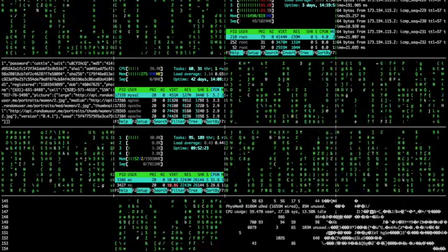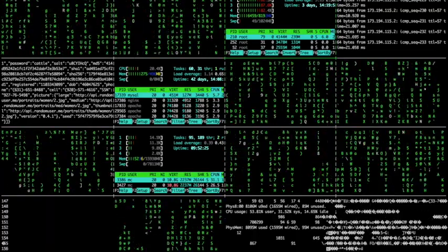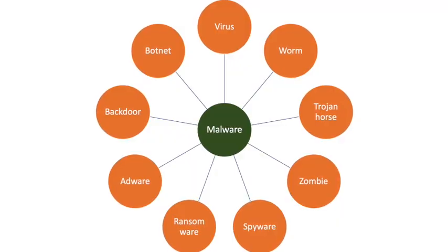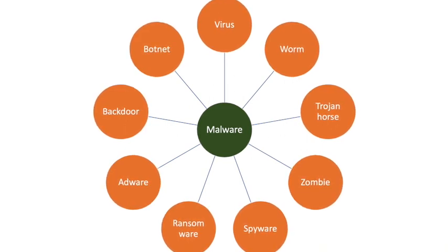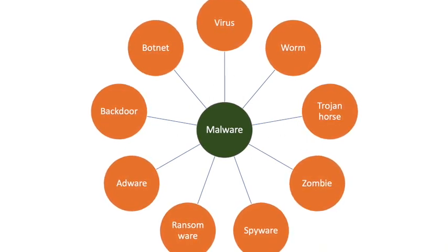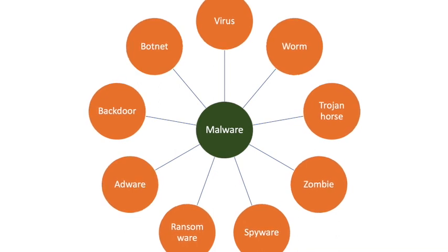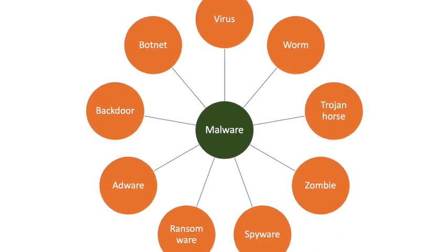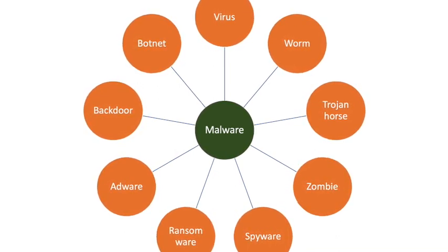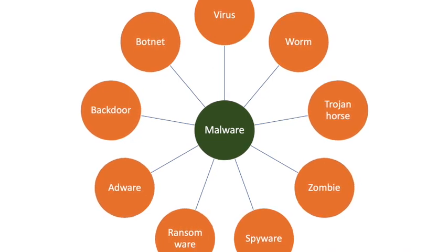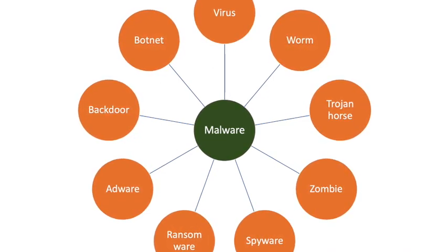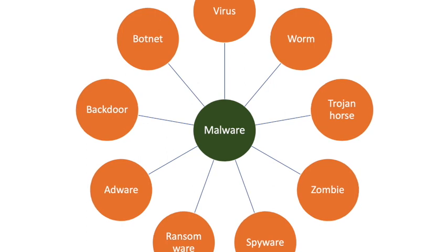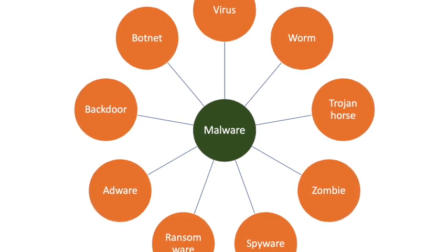Now let's see the various forms of Malware that exist. As you can see, we have different forms of Malware, like Virus, Worm, Trojan Horse, Zombie, Spyware, Ransomware, Adware, Backdoor and Botnet. There are many other forms of Malware, but we will focus only on the above Malware types and continue our discussion.